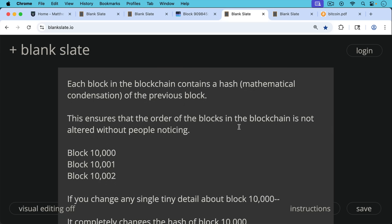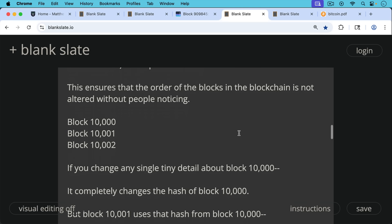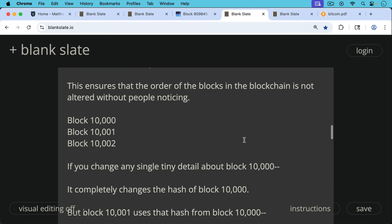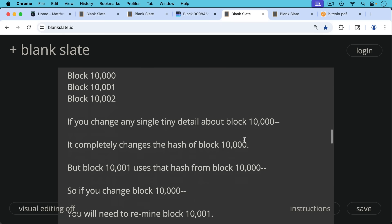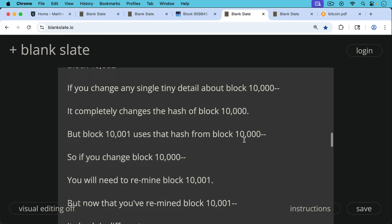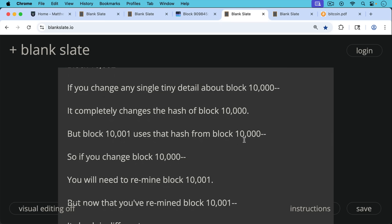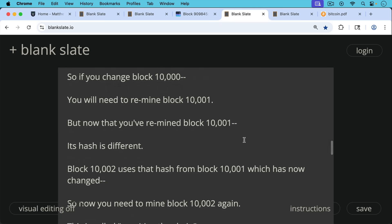So let's say you have block 10,000, block 10,001, and block 10,002. That's the order in which they were mined chronologically. If you change any single detail in block 10,000, it completely changes the hash of block 10,000. But block 10,001 uses that hash from block 10,000, which has now changed.